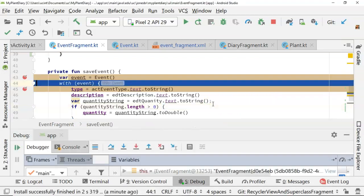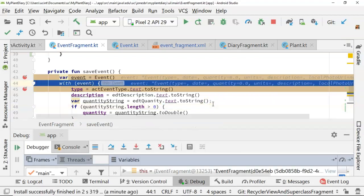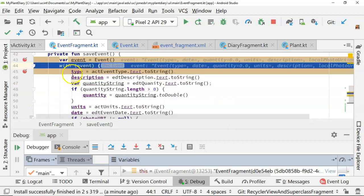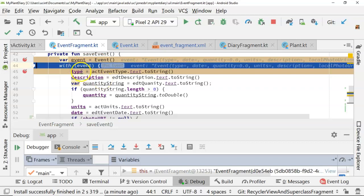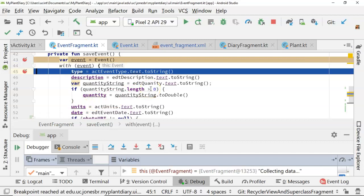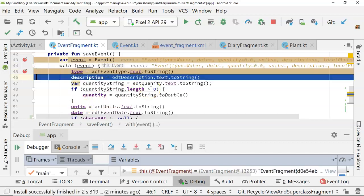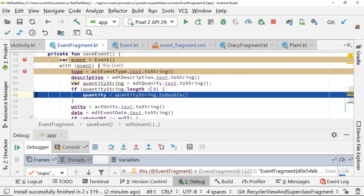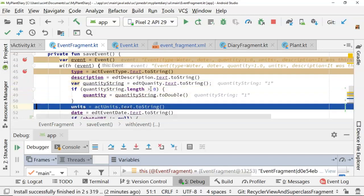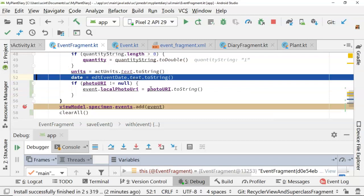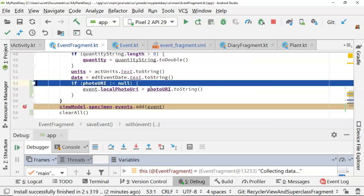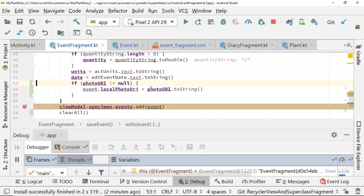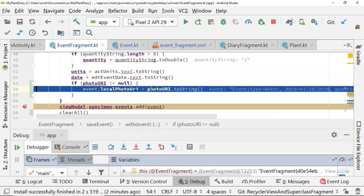We're in our save event, so we create a new event object. Now we use the with block in Kotlin, which essentially means everything inside of these curlies is going to be applied to the object inside this variable event. So event.type, event.description, event.quantity, event.units, so on and so forth. So I fade through it. We get our type, our description, our quantity. All of this we put together in a previous video, and now we get to our photo URI.